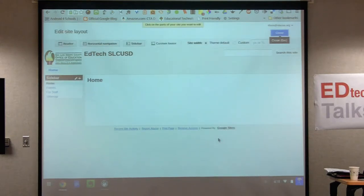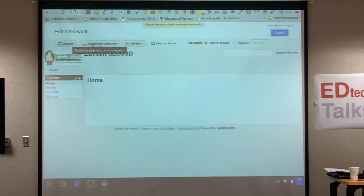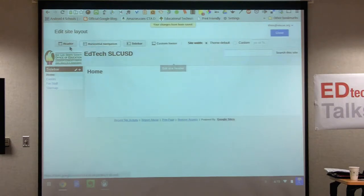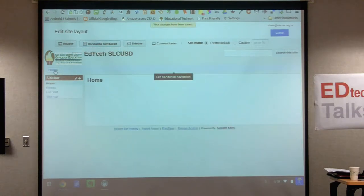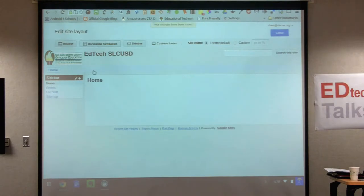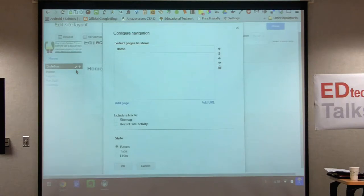I have all these steps written down for you. I'm going to turn on the horizontal navigation — I know it's on because the home button is there. Now I want to add pages to it, so I hover over it again and click once. The configure navigation box pops up — quite a few little steps to get here.